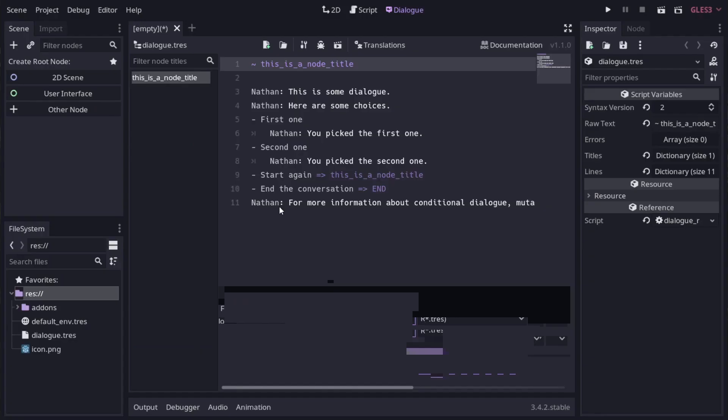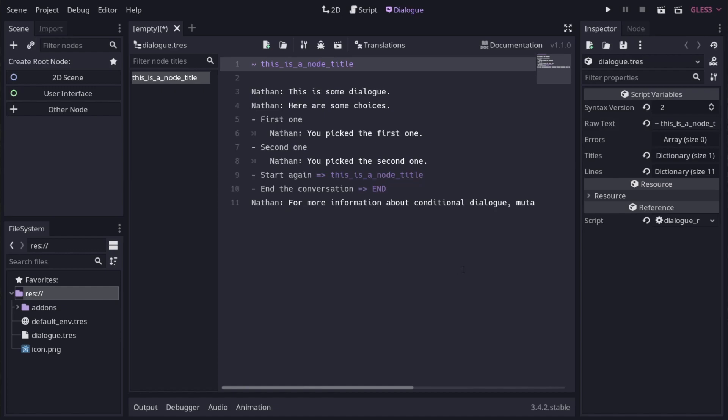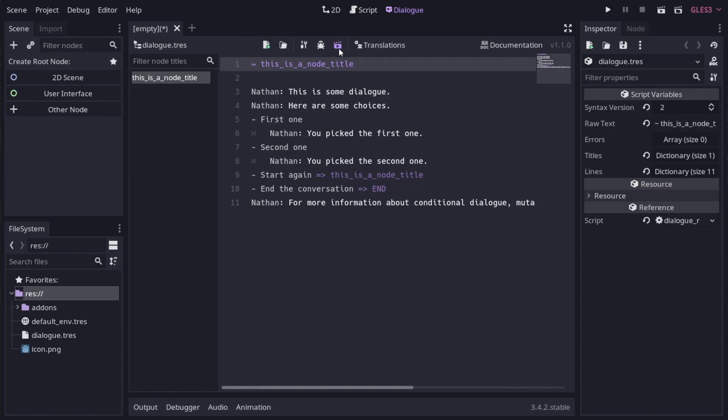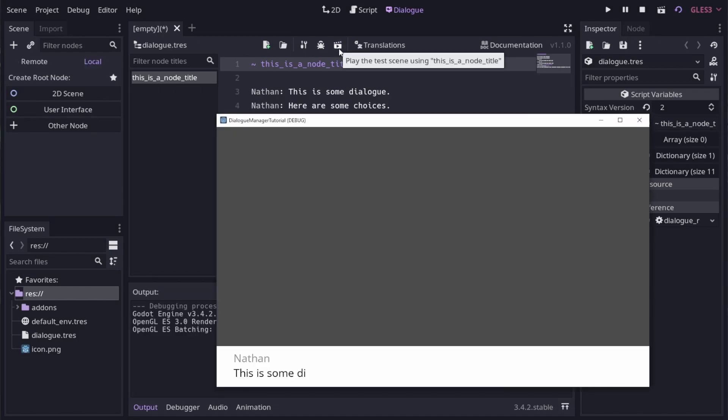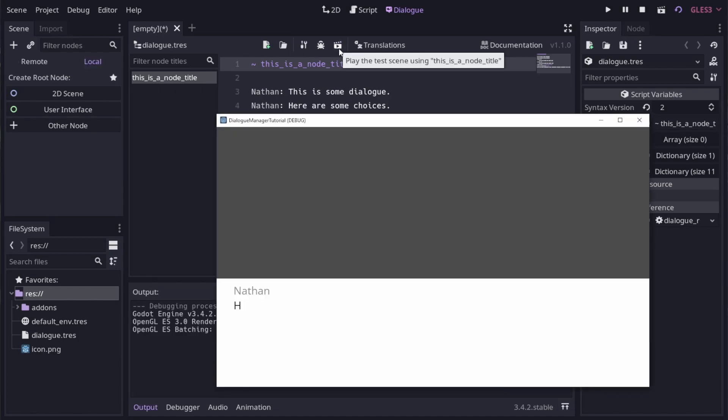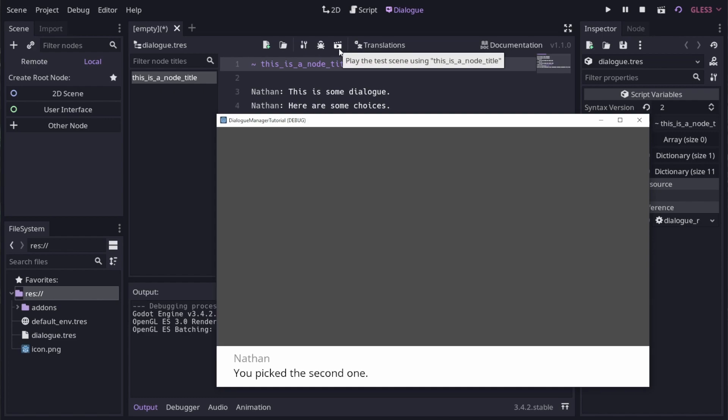By default we get some example dialog, so let's run that and see what it does. You can run the test scene by clicking this button here. Press enter to progress the dialog. Use the up and down keys to select a response and press enter to choose it.